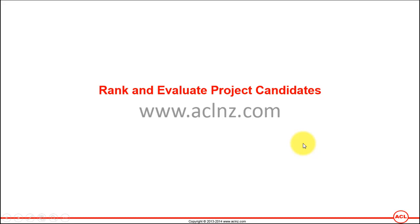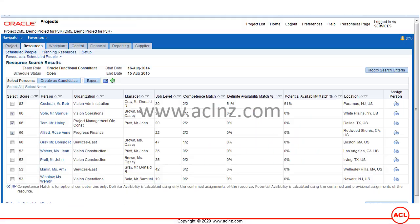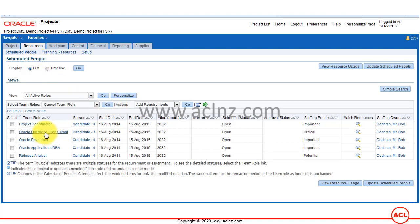Here I'm going to assume that the project manager has already had a one-on-one interview with individual candidates, and based on that he is going to rank the candidates and provide his comments. Go back to the Scheduled People Summary form and open the Oracle Functional Consultant resource requirement for which we just chose the candidates from the resource pool.